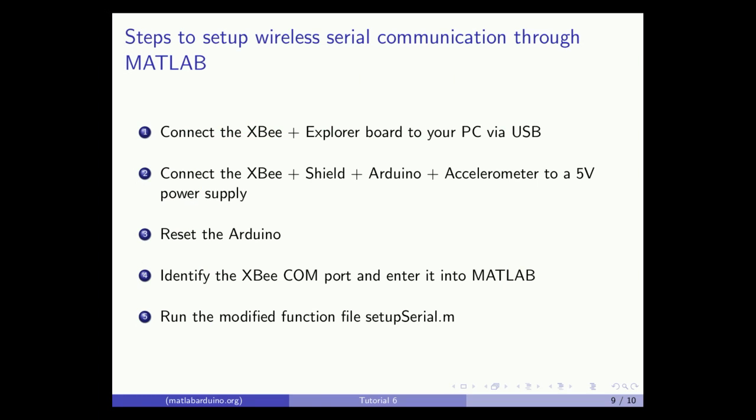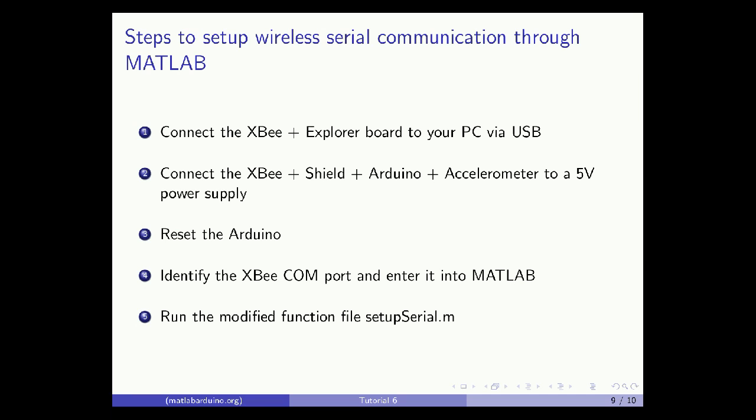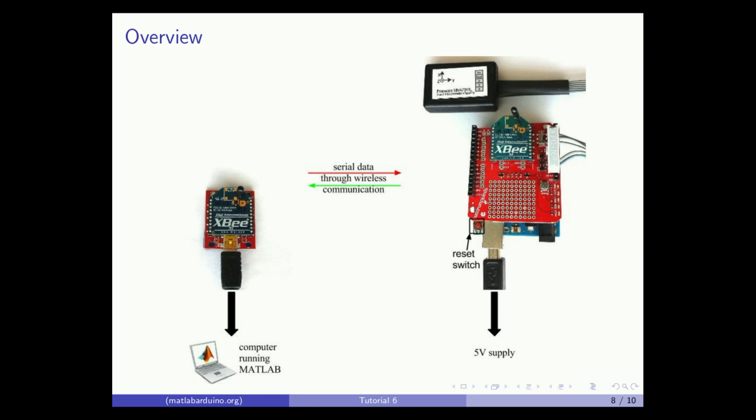Let's go over the procedure and briefly demonstrate. First, connect the XBee and Explorer to your PC via USB and connect the XBee, Shield, Arduino, and accelerometer to a 5 volt power supply as shown.